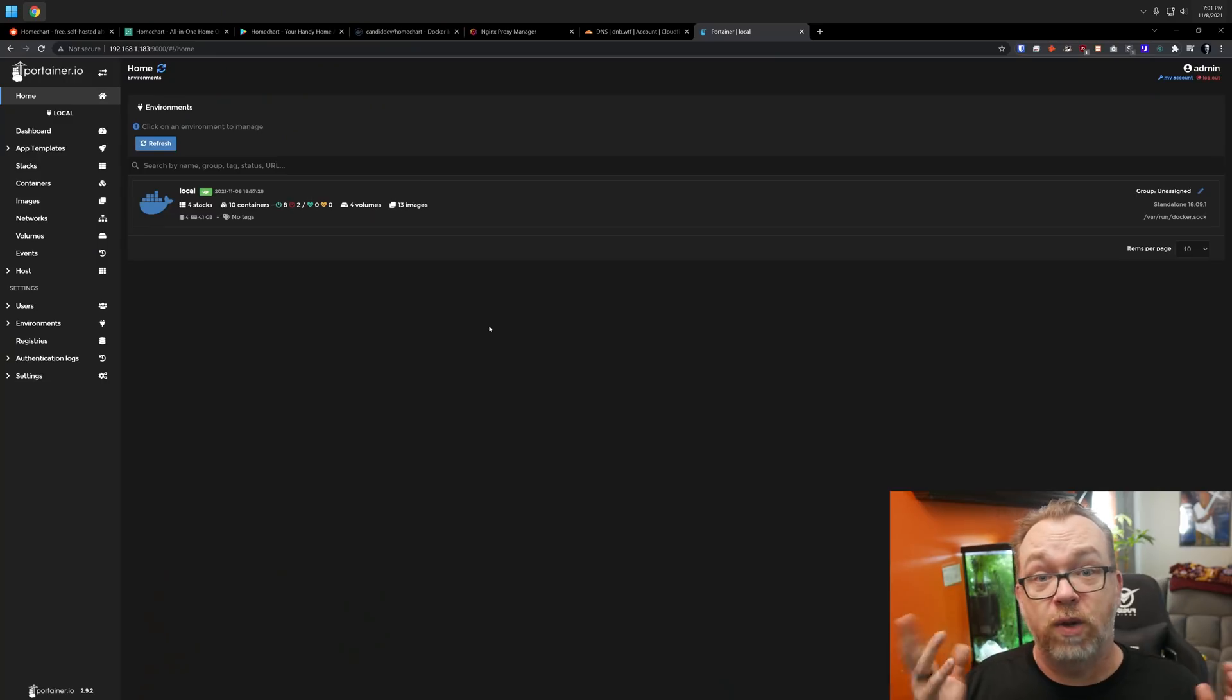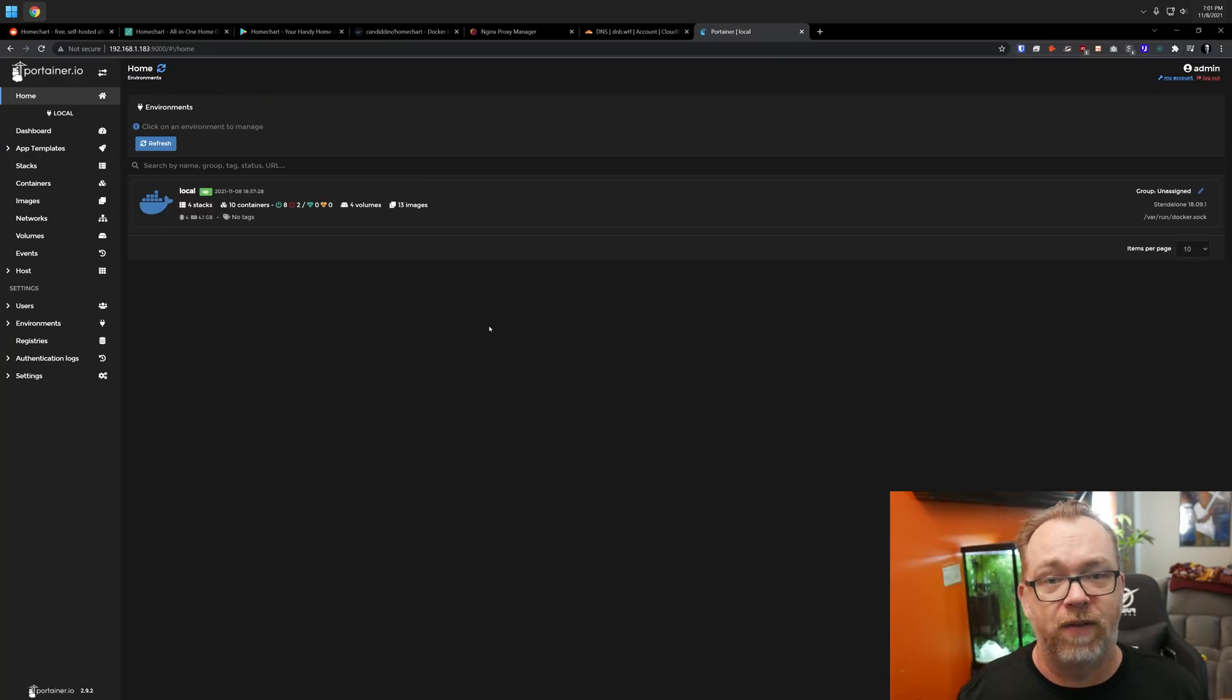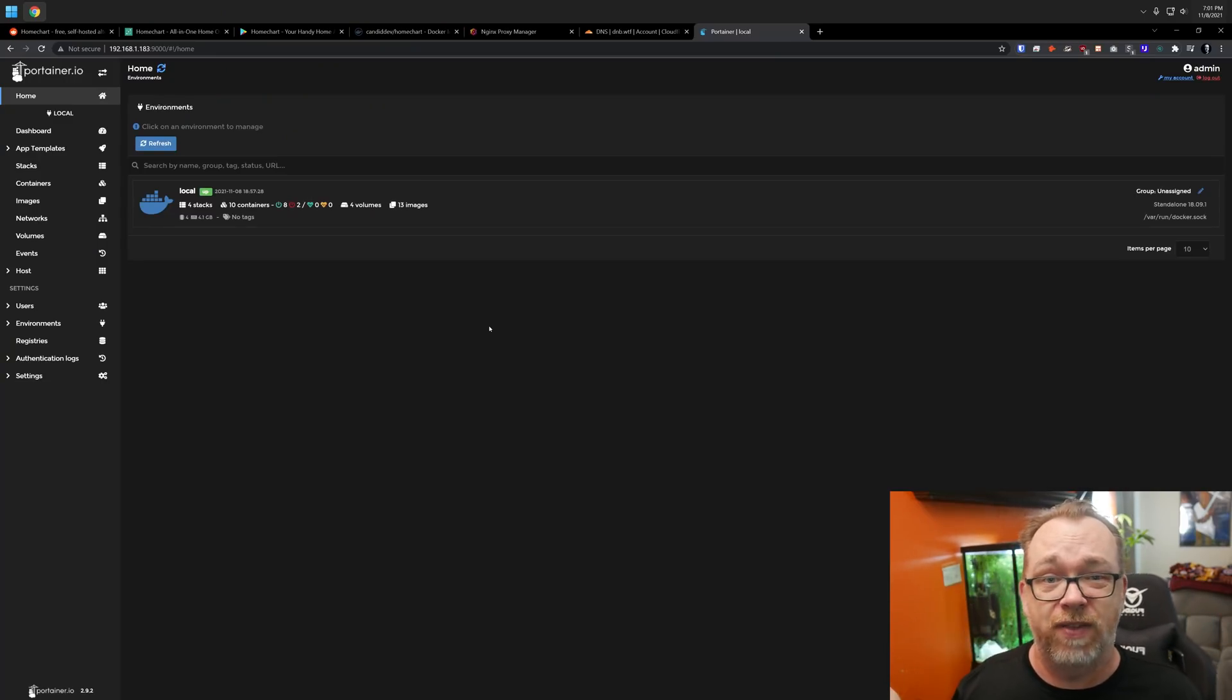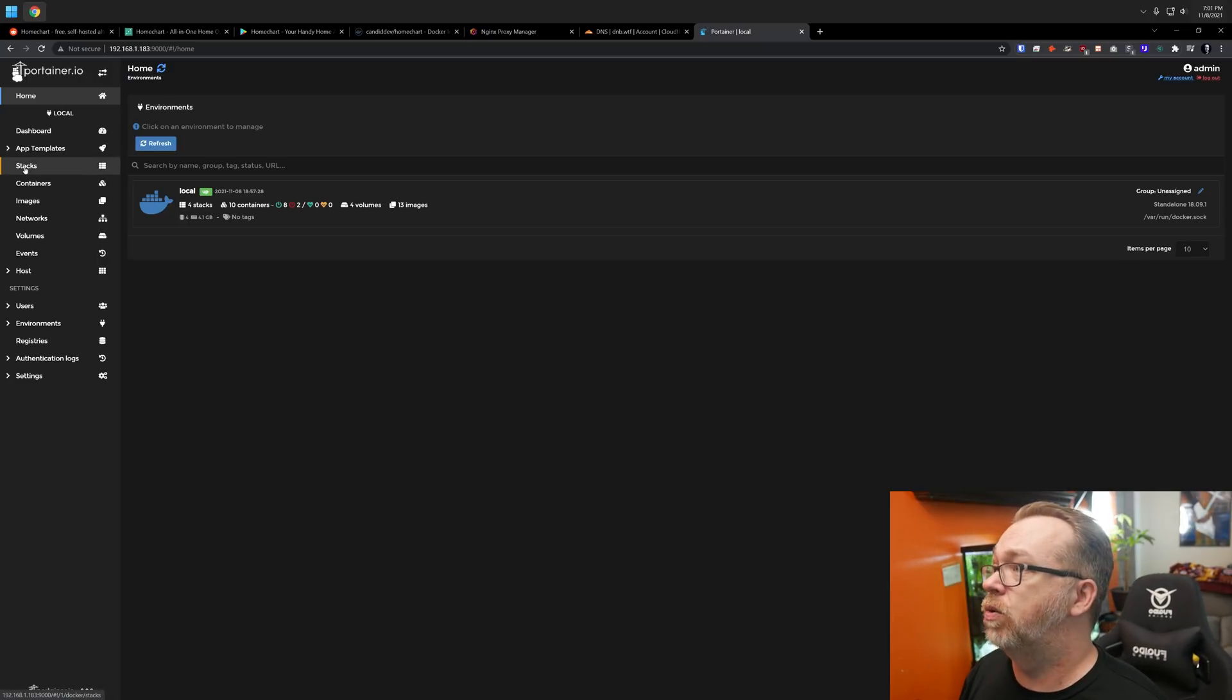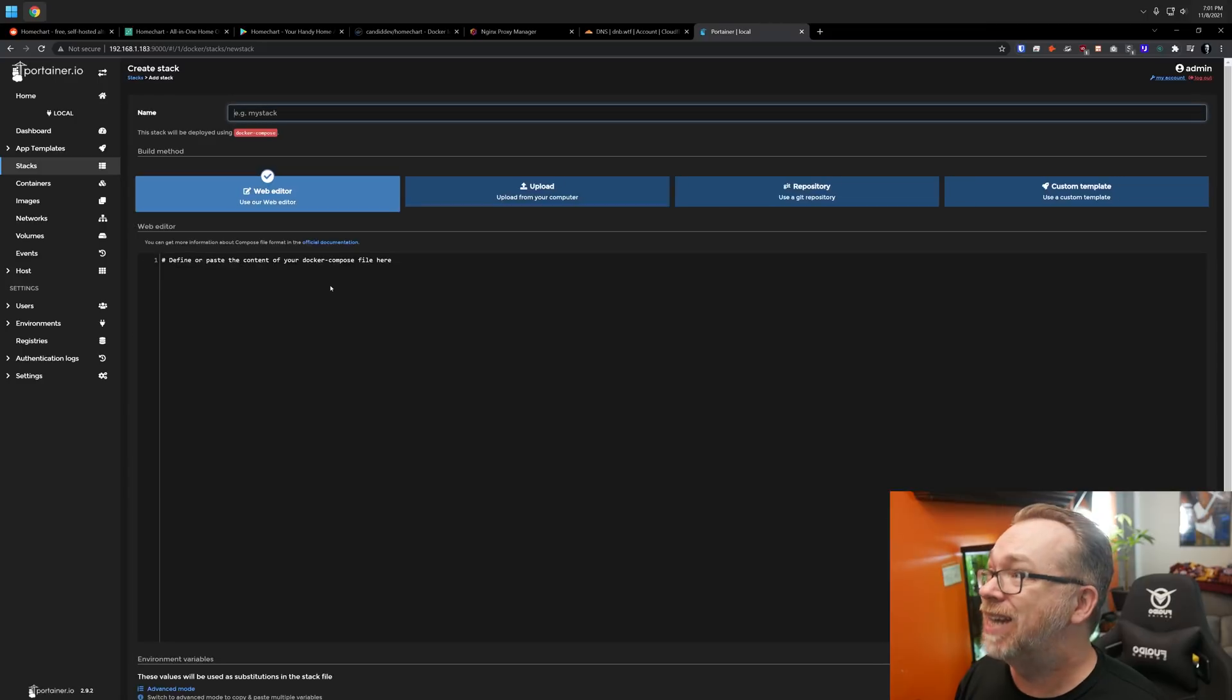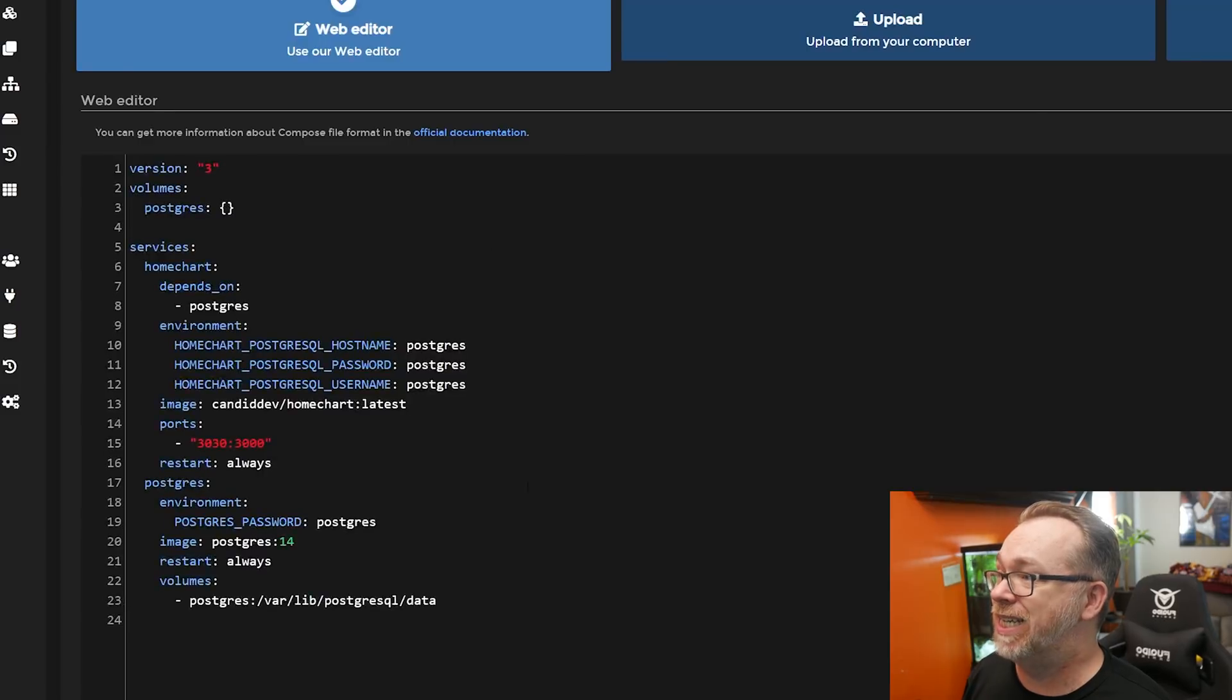Okay, so here we are in Portainer. You could obviously do this in command line if you wanted to. I just like to have the user interface. So that's how we're going to do this. Basically, what we're going to do is come over here to stacks. We're going to add a stack. If you're not familiar with stacks, stacks are like Docker compose files that you copy and paste in here and deploy this way.